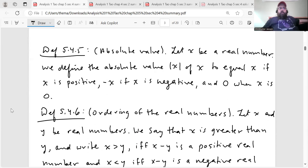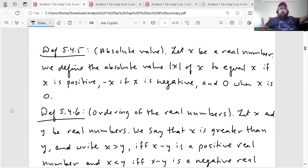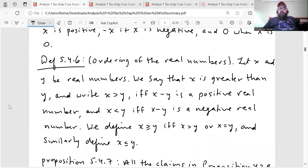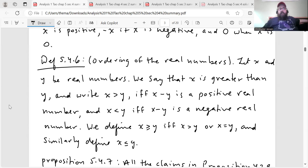Now that we have the definition of positive and negative, we have the concept of absolute value of a real number — definition 5.4.5. Let X be a real number. We define |X| to equal X if X is positive, −X if X is negative, and zero when X is zero. And then we also have a definition for the ordering of the real numbers. Let X and Y be real numbers. We say X > Y if and only if X − Y is a positive real number, and X < Y if and only if X − Y is a negative real number. We define X ≥ Y if and only if X > Y or X = Y, and similarly for X ≤ Y.